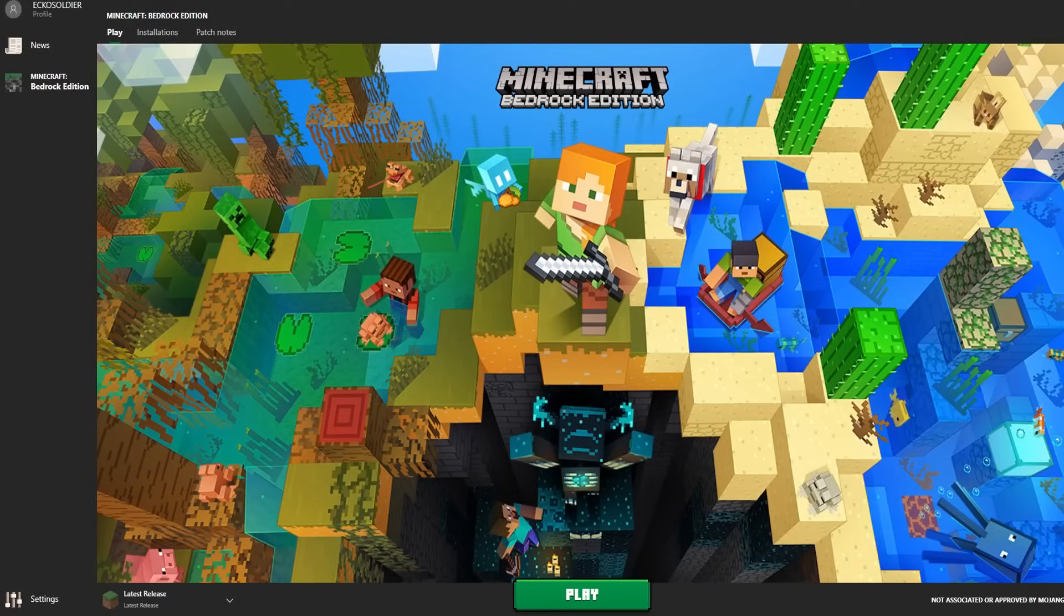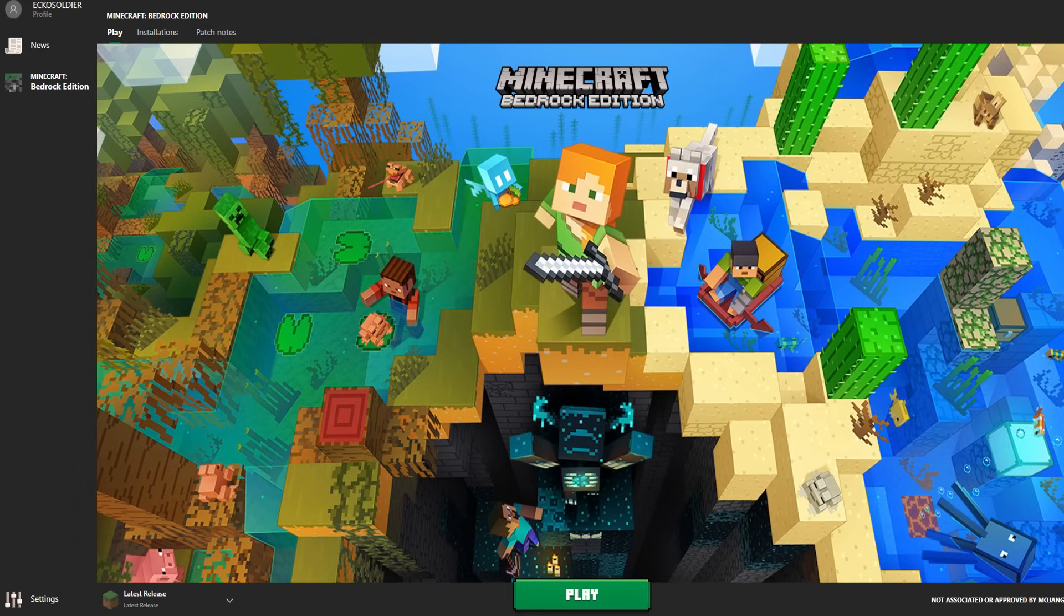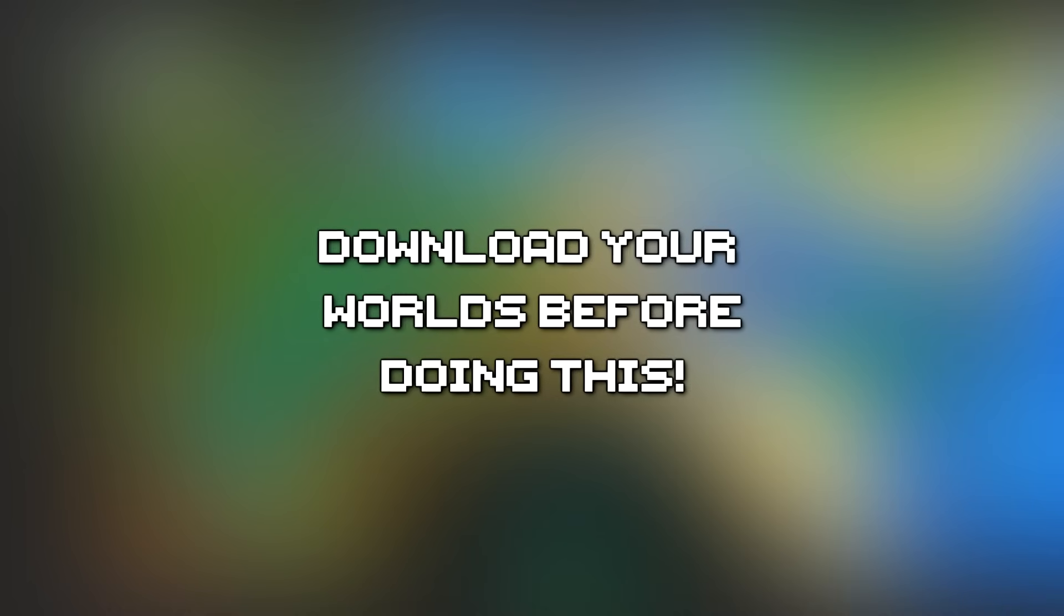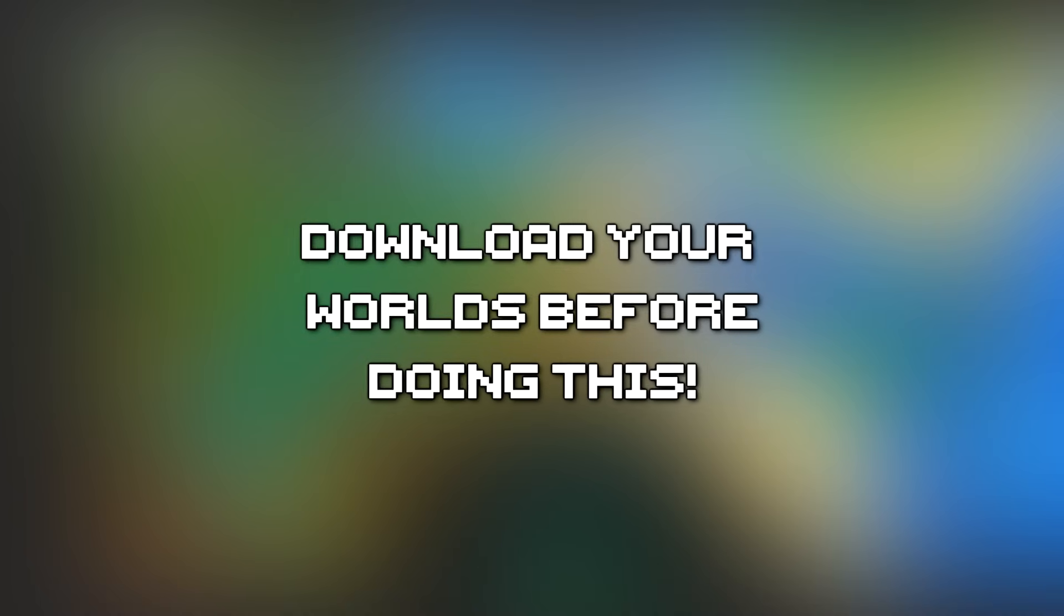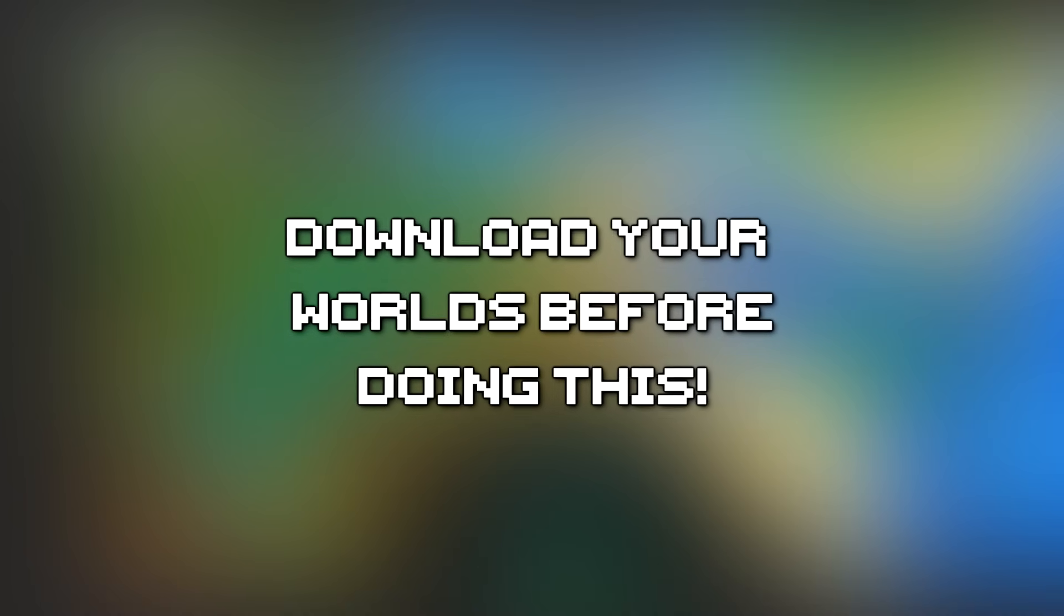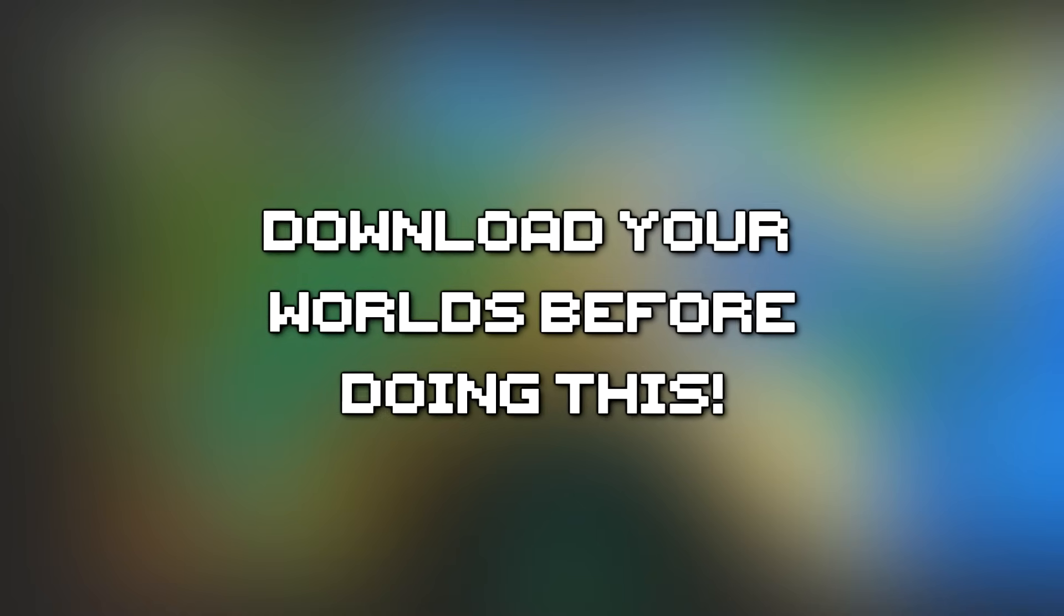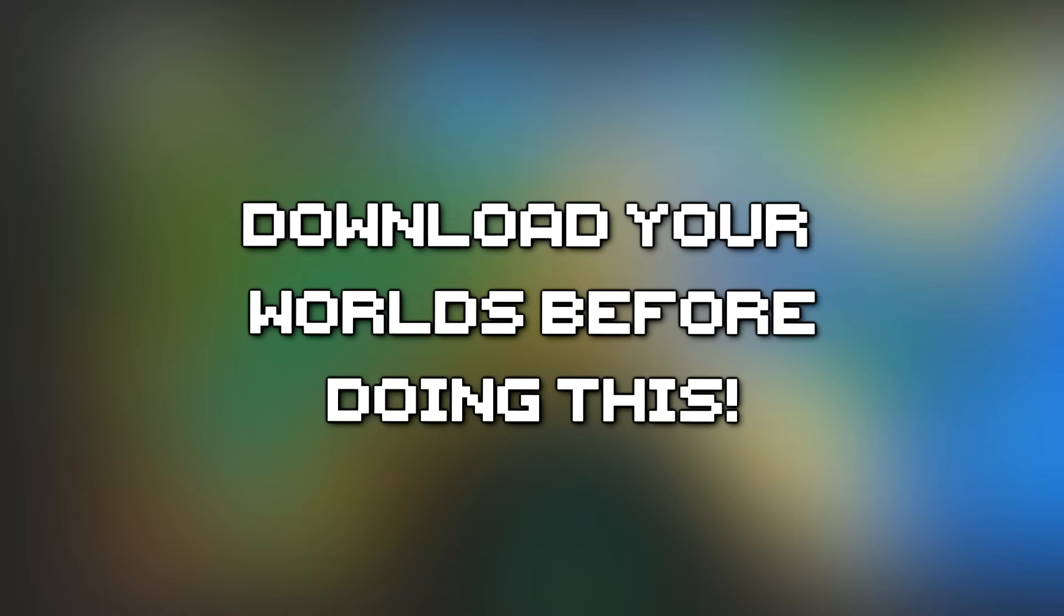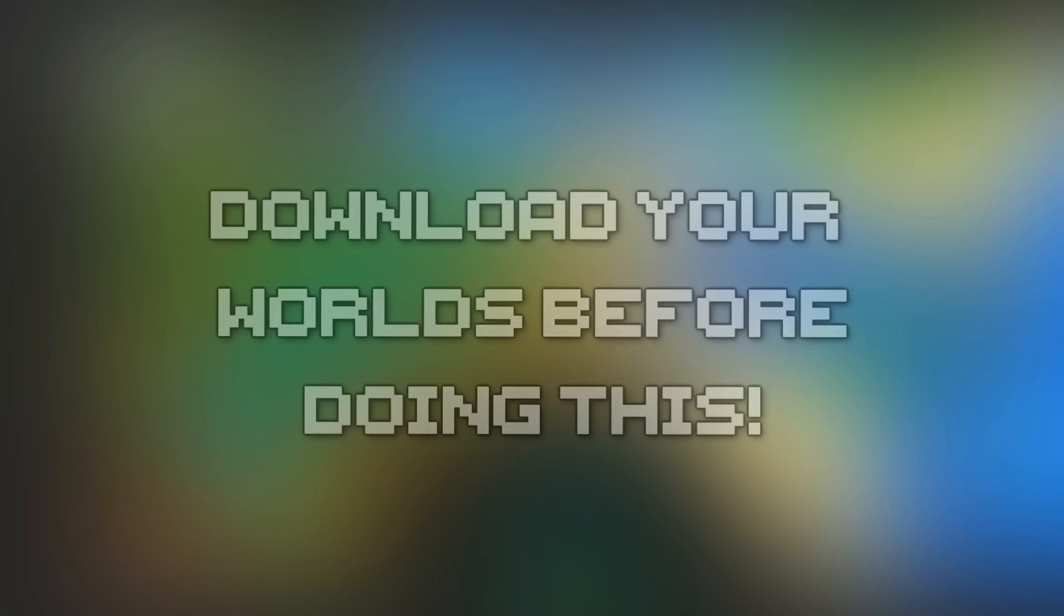For those of you interested in this project and wanting to have access to all the features and more in the future that I have, you do need to be using the unofficial Minecraft Bedrock Edition launcher. I've done separate videos on how to install this. For those of you that don't already have this and are just using Minecraft from the Windows Store, please download your favorite worlds before you even attempt this. Make sure you've downloaded your worlds and put them in a separate folder. I'm not going to be responsible if you lose any of your favorite worlds or packs.